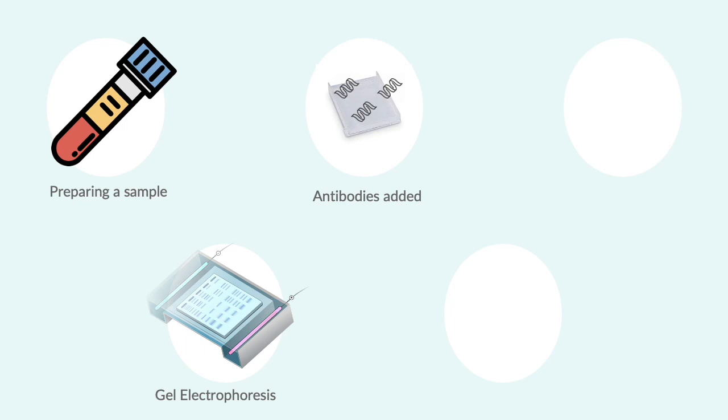Next, the proteins from the gel are transferred to solid membrane, and antibodies are added to make proteins of interest detectable. Antibodies basically bind to the target protein, and the choice of antibody depends on the type of antigen needed to be detected.